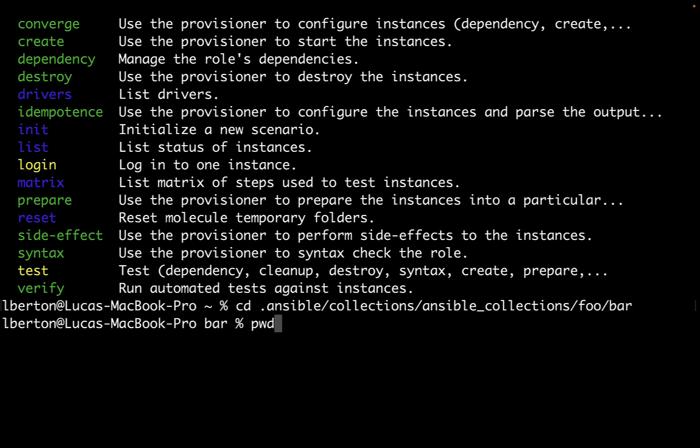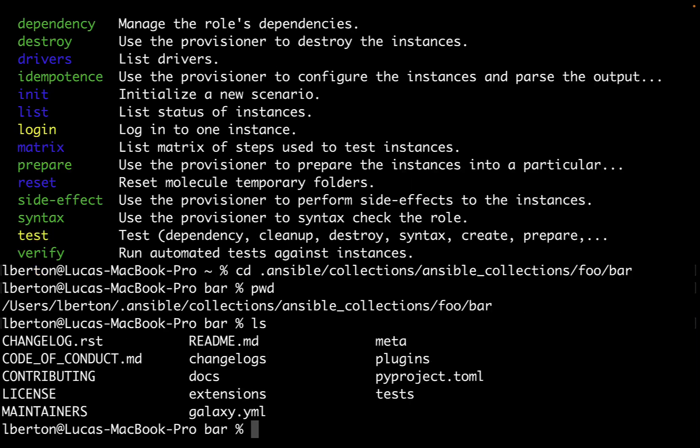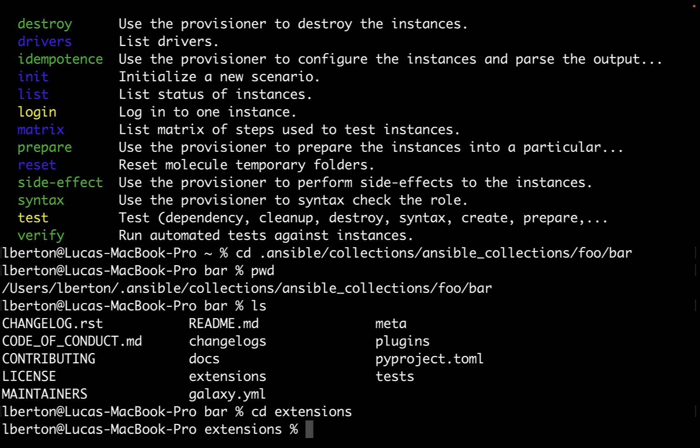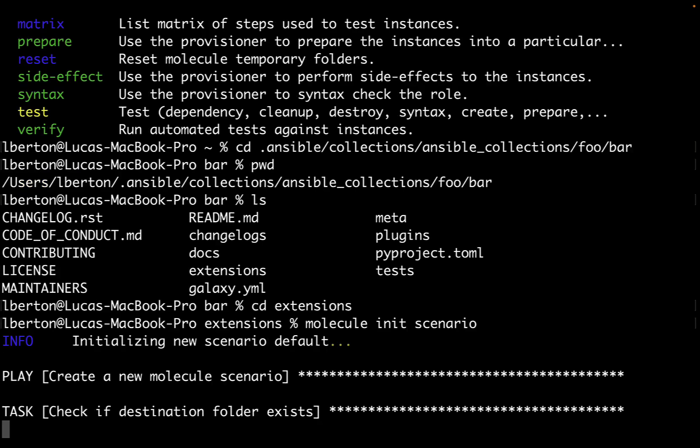First of all we need to locate our collection. Let's move inside dot Ansible, collections, ansible_collections, and foobar. This is my test collection. And as you can see, these are exactly the files that were previously shown in Visual Studio code.